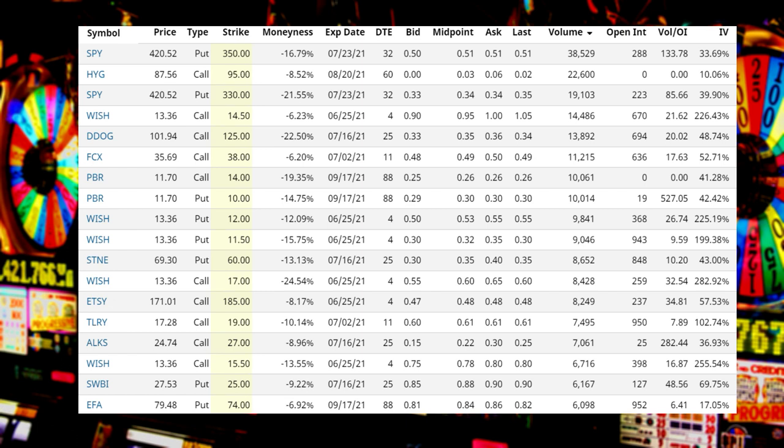What about ticker ETSY? They're buying the 185 calls expiring this upcoming Friday, June 25th — a very interesting trade — expecting Etsy to rise by over 8% by then. They paid about 50 cents apiece — all in all bringing the total to about $400,000.